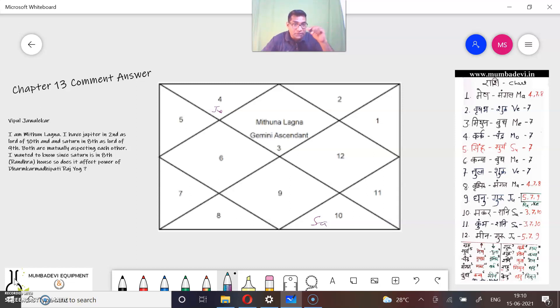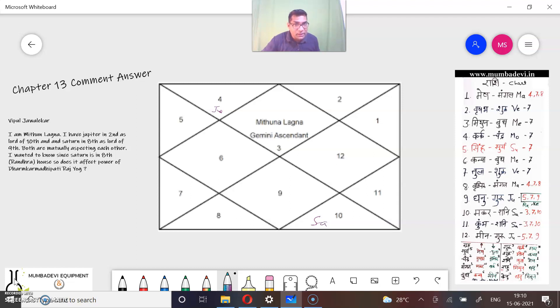Because Saturn is in its own house, its strength is also in its own house. Jupiter is also in its own house, its strength is also in its own house. So moreover, everything will be fine.